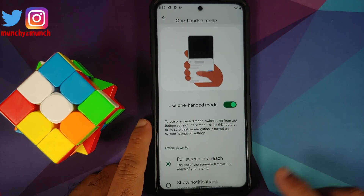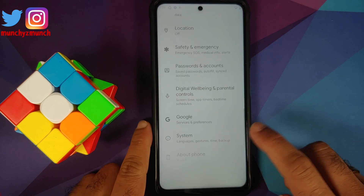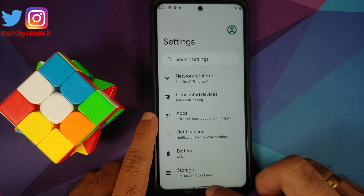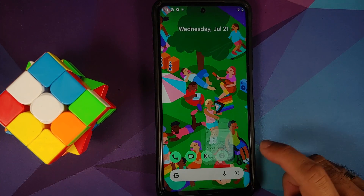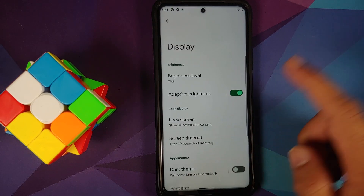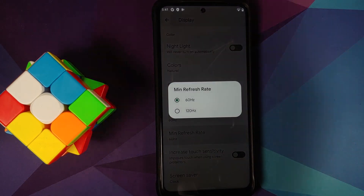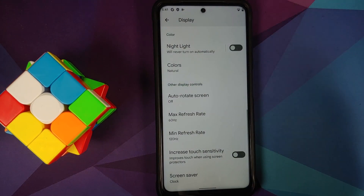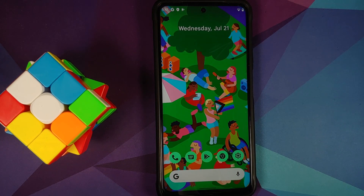For full disclosure, I have the international variant of the POCO X3 Pro, but the process and steps will work even if you have the Indian variant. I personally recommend that you come from stock MIUI for your variant of the POCO X3 Pro, and a video on how to go back to stock can be found in the description.